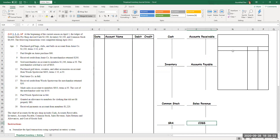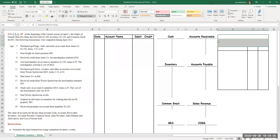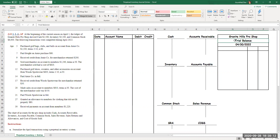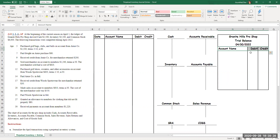We will be preparing a trial balance. For the trial balance, the header always looks as follows: first line, we have the name of the company; second line, we identify the statement — in this case it's a trial balance; and third line, we have the date as of which we're going to prepare it, which is April 30th. In a trial balance, we list all the accounts that have a non-zero balance at the end of the period and identify whether it's a debit or a credit balance.